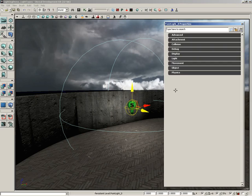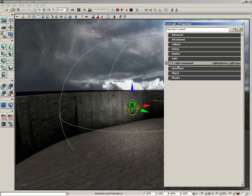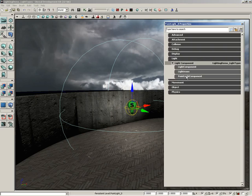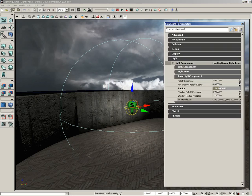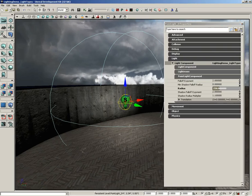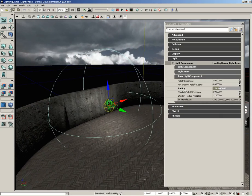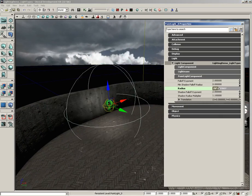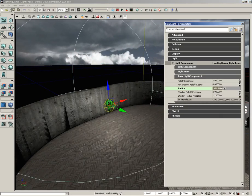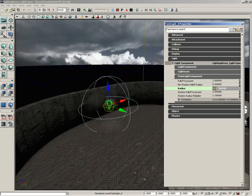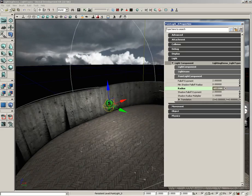Now if we open up its properties, expand light, light component, we can expand the point light component and get these specific properties just for the light itself. As we increase the radius you'll see that that area of effect goes up and down.